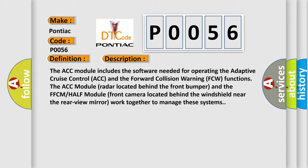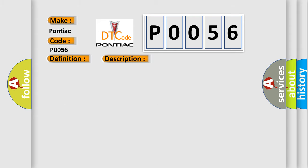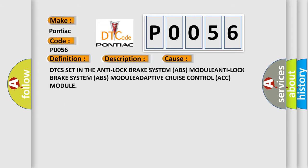This diagnostic error occurs most often in these cases: DTC is set in the anti-lock brake system ABS module, or the adaptive cruise control ACC module.